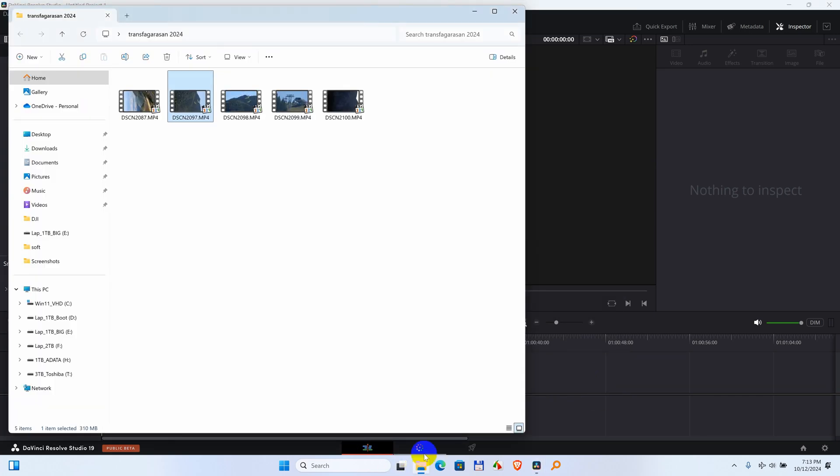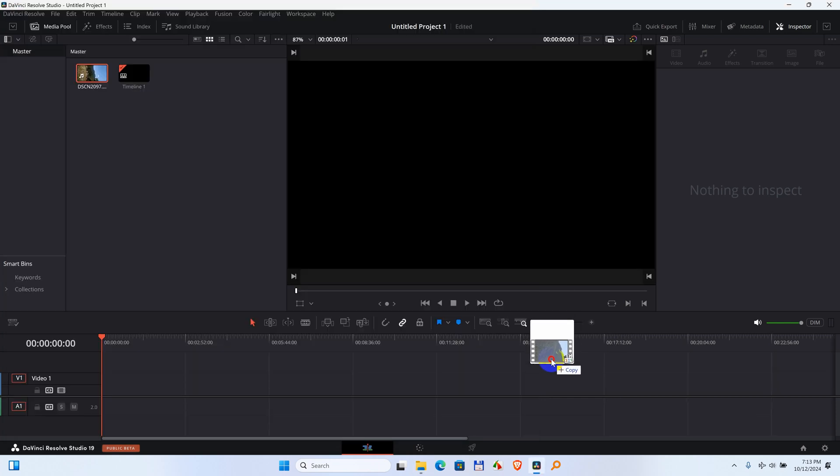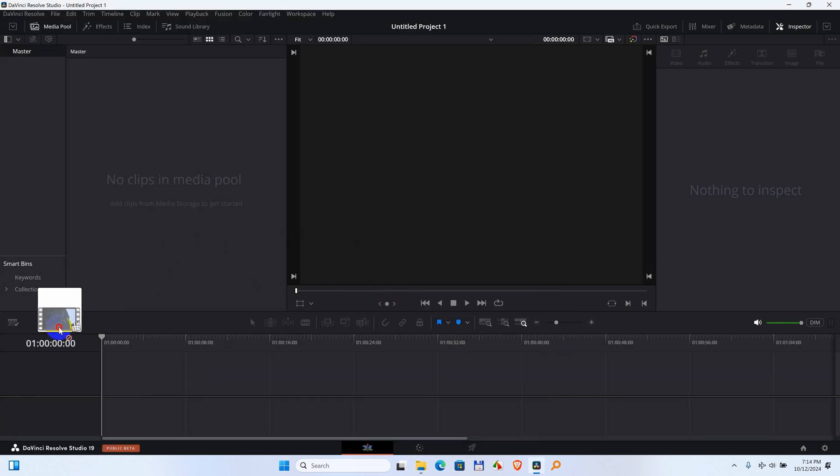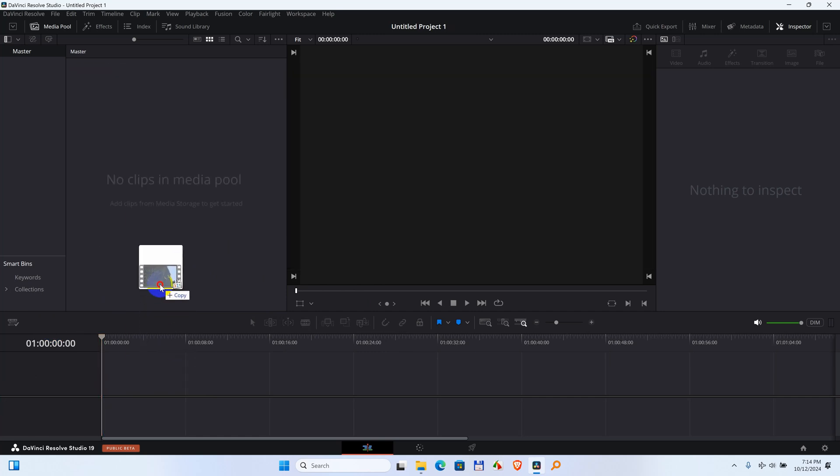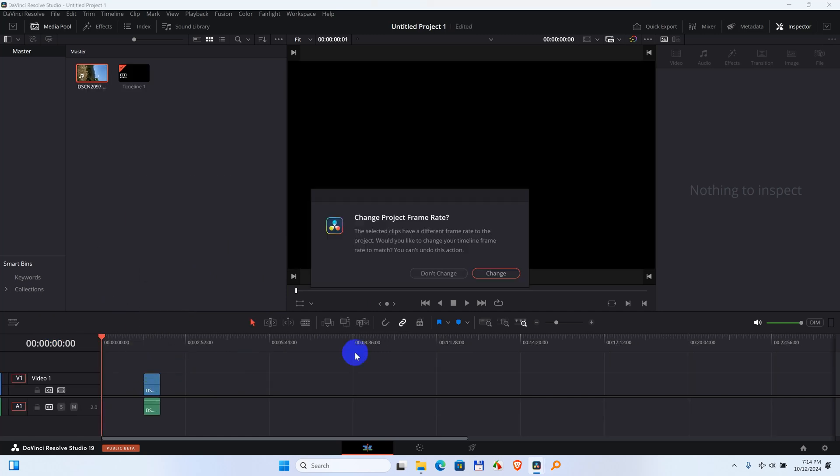But after you drag and drop a clip onto the timeline, notice when the file is dragged outside it's showing 1, but when I drag it down it's showing 0. So drag and drop it there.